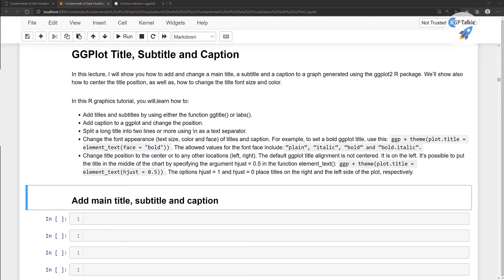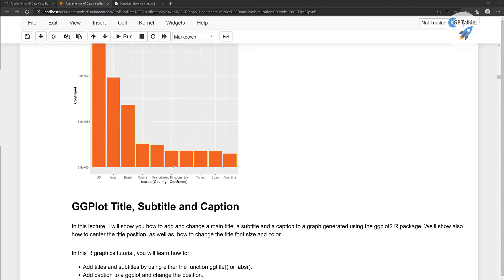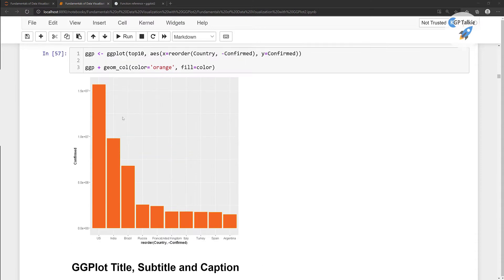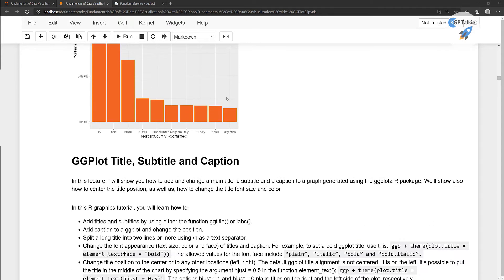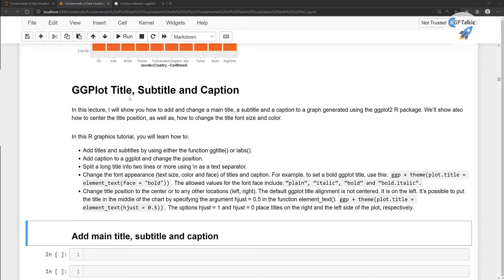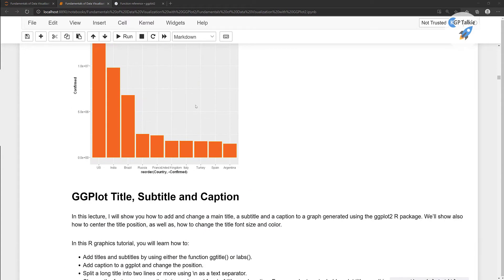Now I'm going to show you how you can do the changes in a ggplot title, subtitle, and caption. Previously we had plotted a bar plot and in that we did not have any caption or title. But now I'm going to show you how you can add the title, subtitle, and caption in your plot.